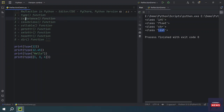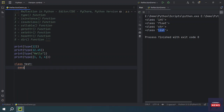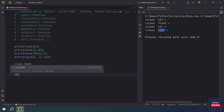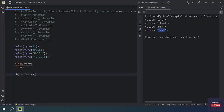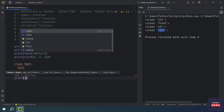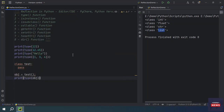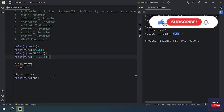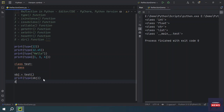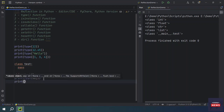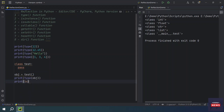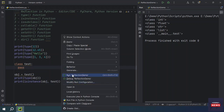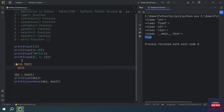Now let's see what the isinstance() function is. Suppose we have a class with just a pass statement and no methods. If we create an object of this test class and check its type, it will show the type as test class. If you want to know whether it is an instance of any type, you use isinstance() — pass the object and check whether it is an instance of the test class — it will return True.